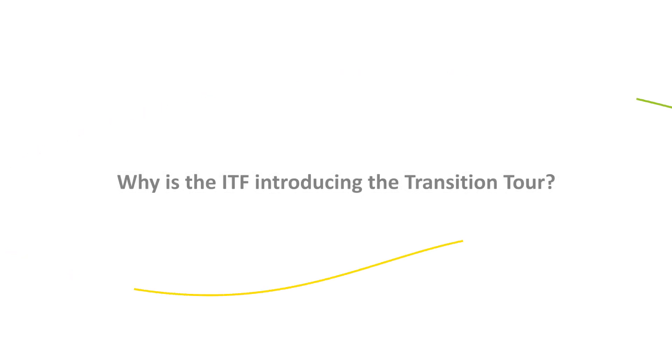Further communications will provide more details, but the purpose of this initial video is to explain why the ITF is introducing the transition tour.